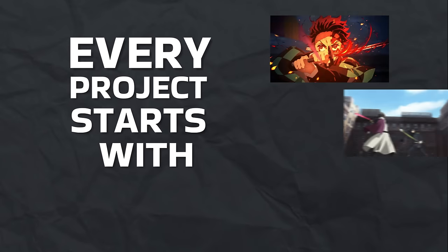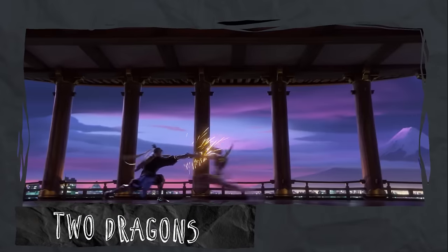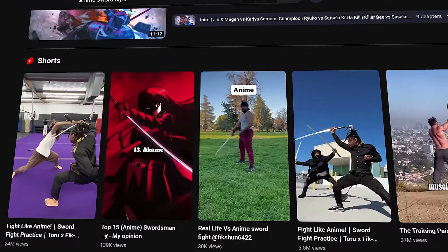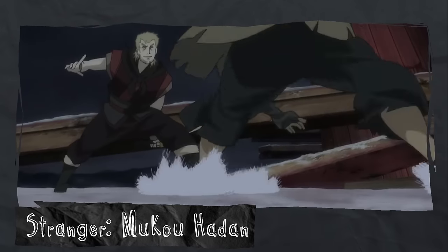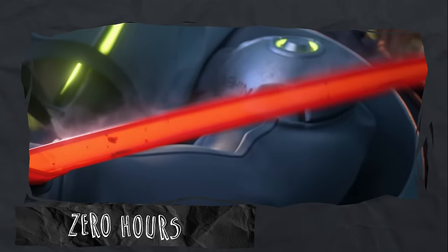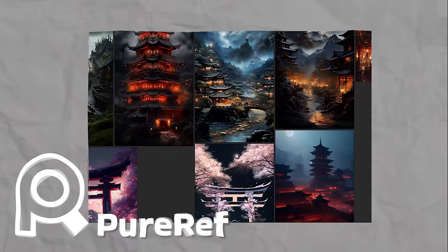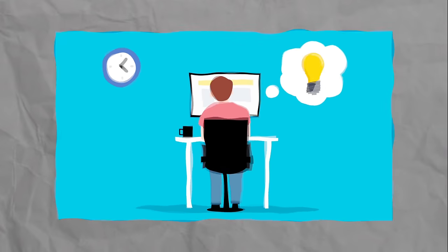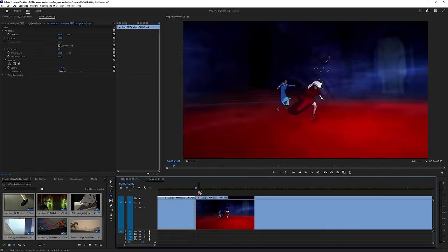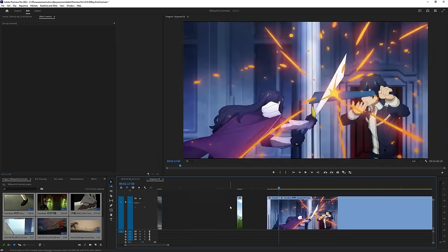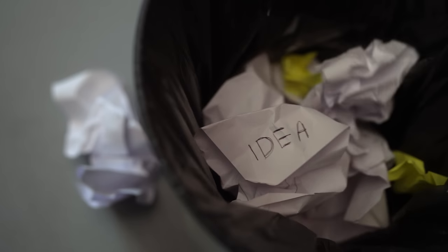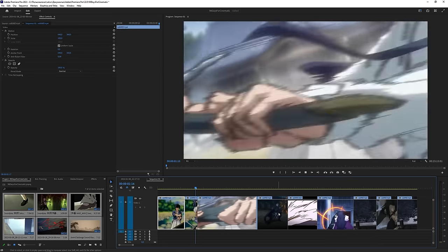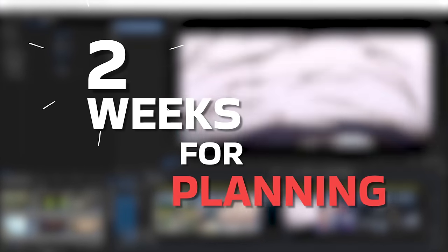Every project starts with the search for references. My references will be cinematics from Blizzard and sword fight scenes from anime. I use YouTube and Pinterest for search. Regarding my own ideas, I look for something similar in references, gather all content and combine it into one video. I also use PureRef for image references. When it comes to planning, there is no need to rush. Taking breaks is essential to come back and look at everything with fresh perspective. What you like today might seem like a bad idea tomorrow. So take your time and think twice. I spent two weeks for planning.